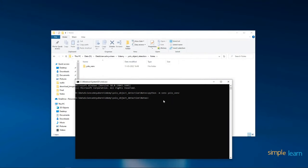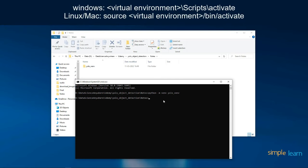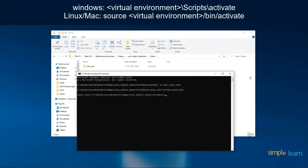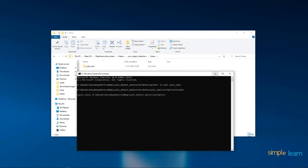We have successfully created the virtual environment. To activate it on Windows, type: yolo_venv\Scripts\activate and press Enter. You will see the virtual environment name appear in the prompt, indicating it is active. If you are using Mac or Linux, use the command: source yolo_venv/bin/activate. Now let's also install the required packages for this course.